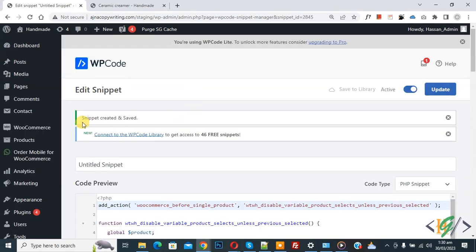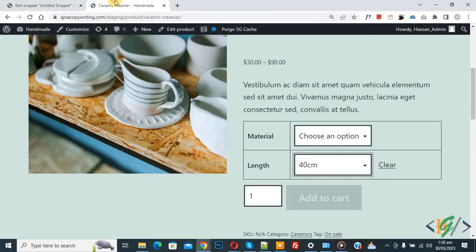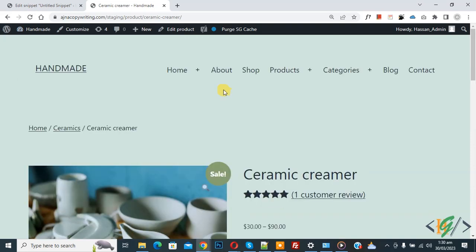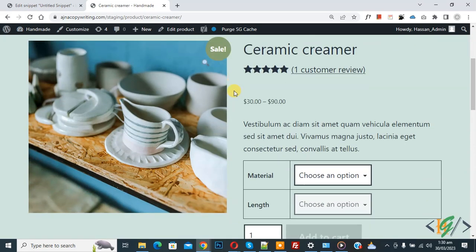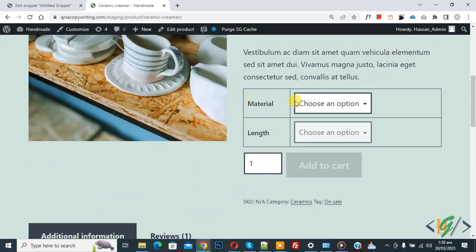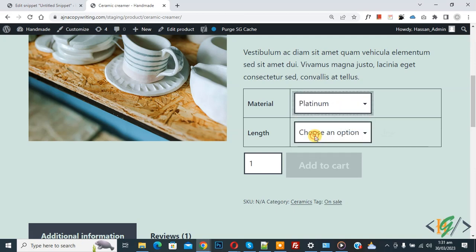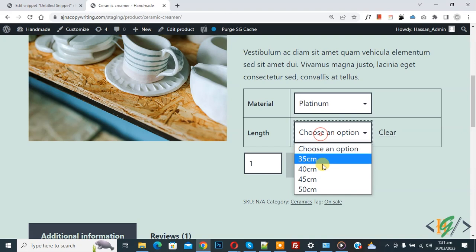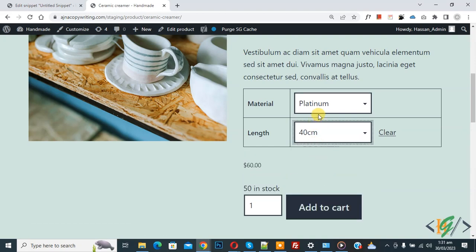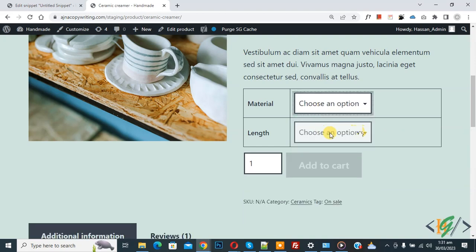Now snippet created and saved. Go to variable product and refresh the page. Now scroll down, you see dropdown and now you see this dropdown is disabled. When you select first dropdown, then this dropdown will enable. Now select, now you see this enables, now disable again.